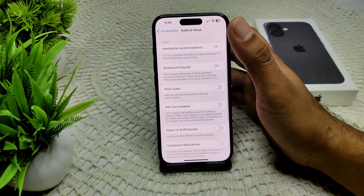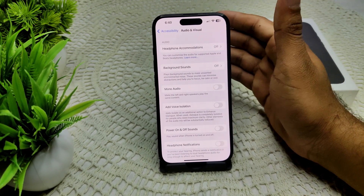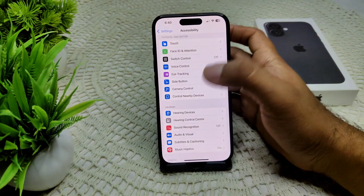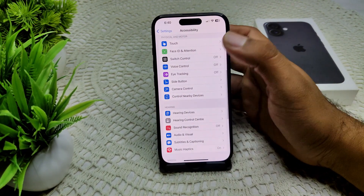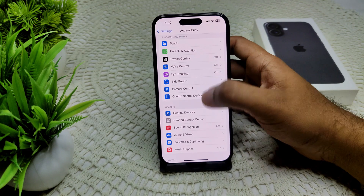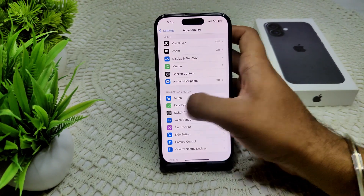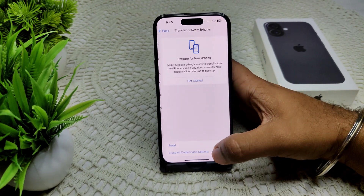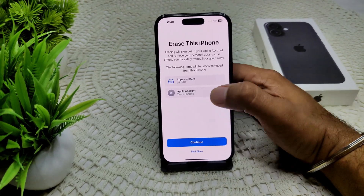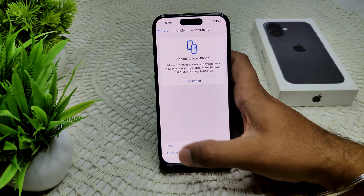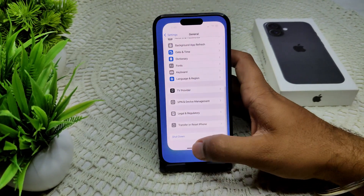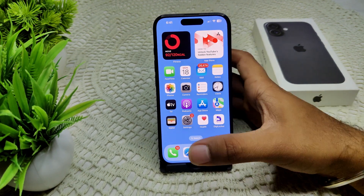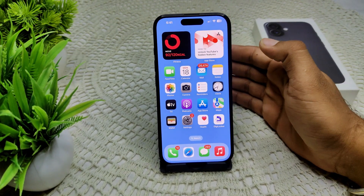We can also try restoring your iPhone to its default state by erasing all content and settings. First, make sure to back up your data. Then go to Settings, General, Transfer or Reset iPhone, and select Erase All Content and Settings. Tap Continue to erase all data stored on your device, which will refresh your system and restore it to default like a new device.